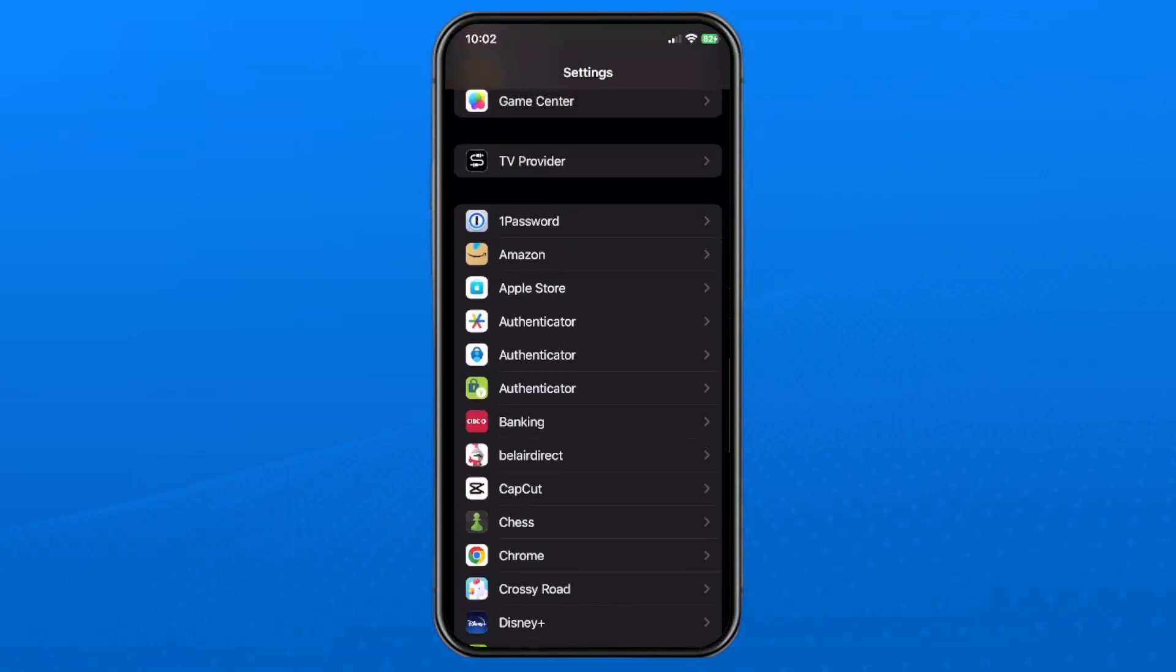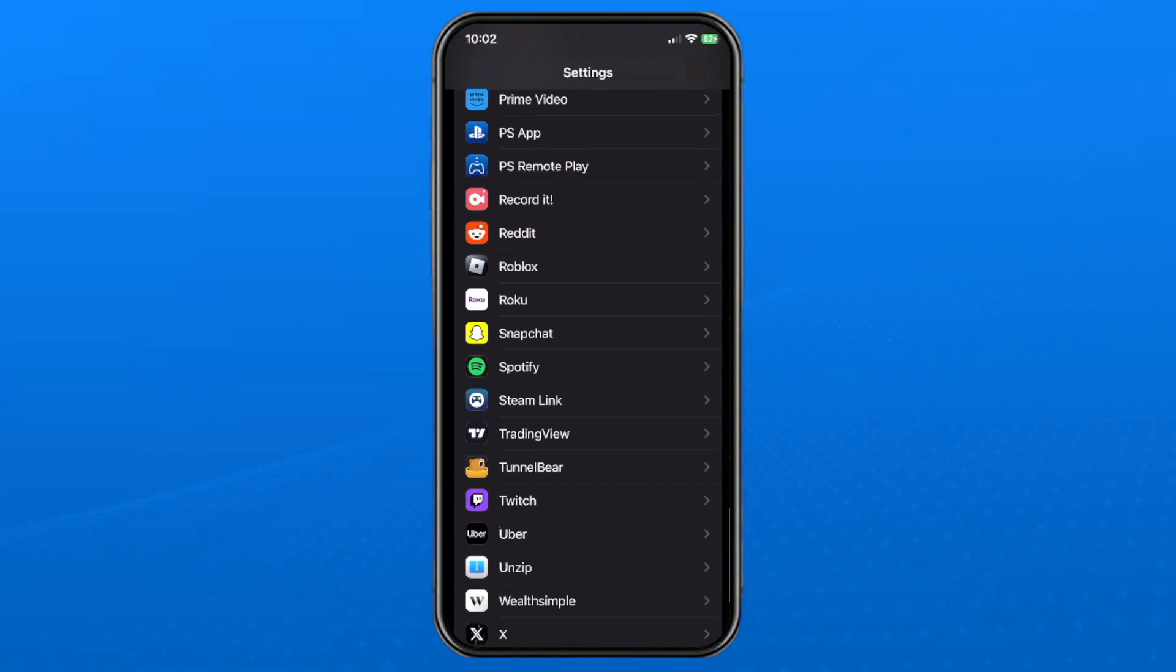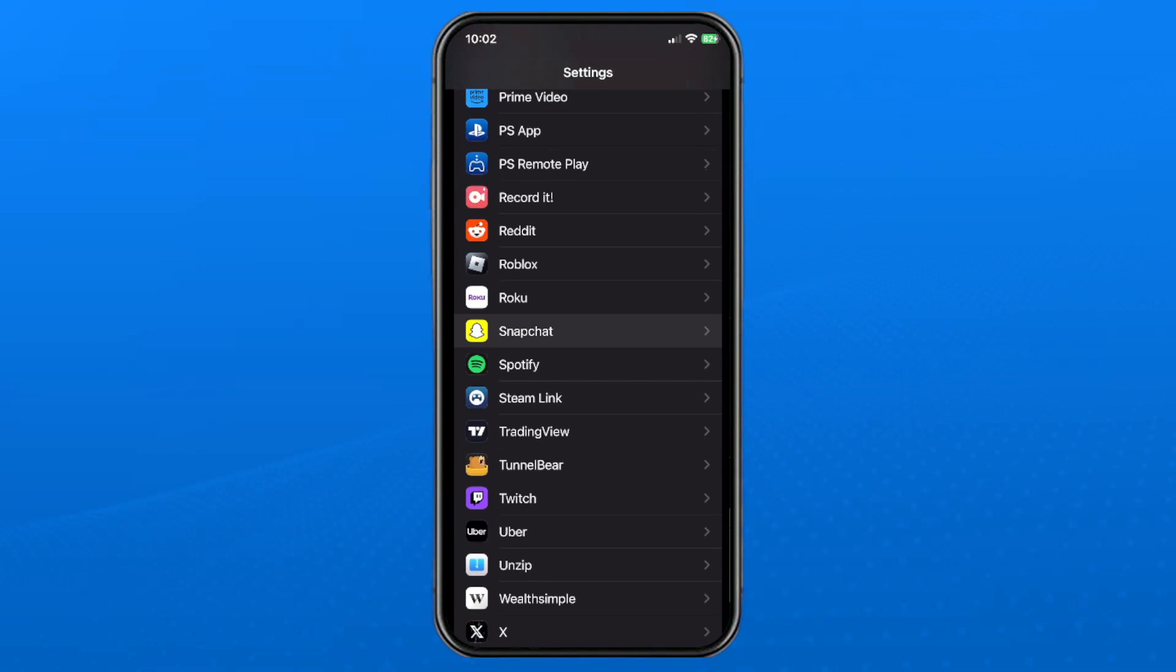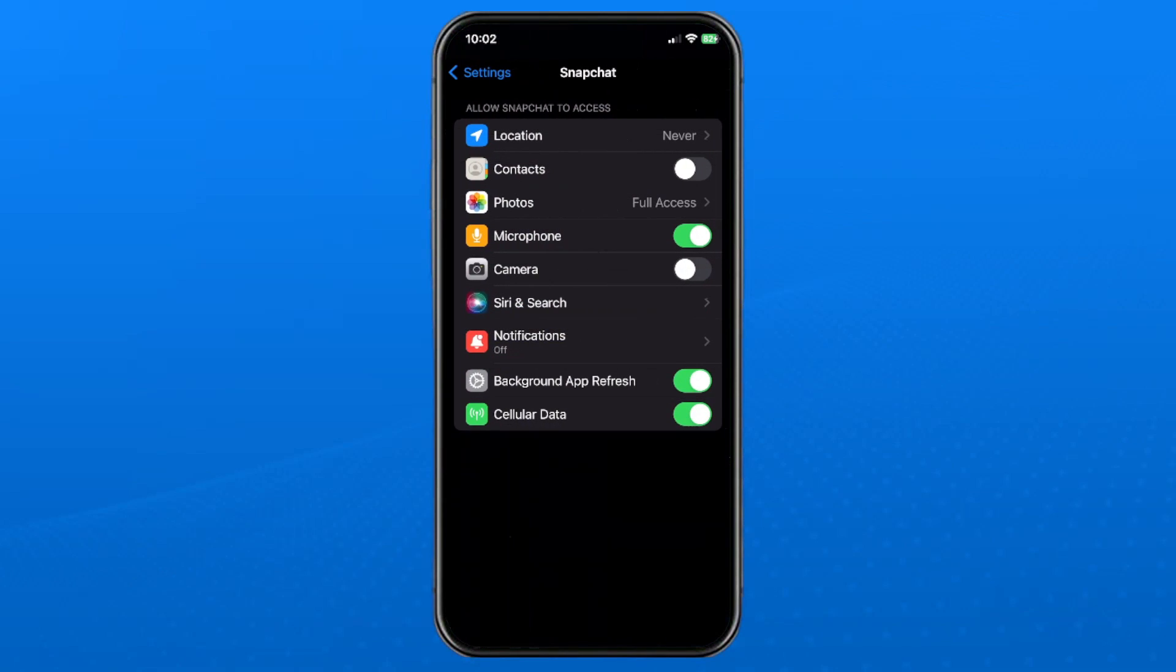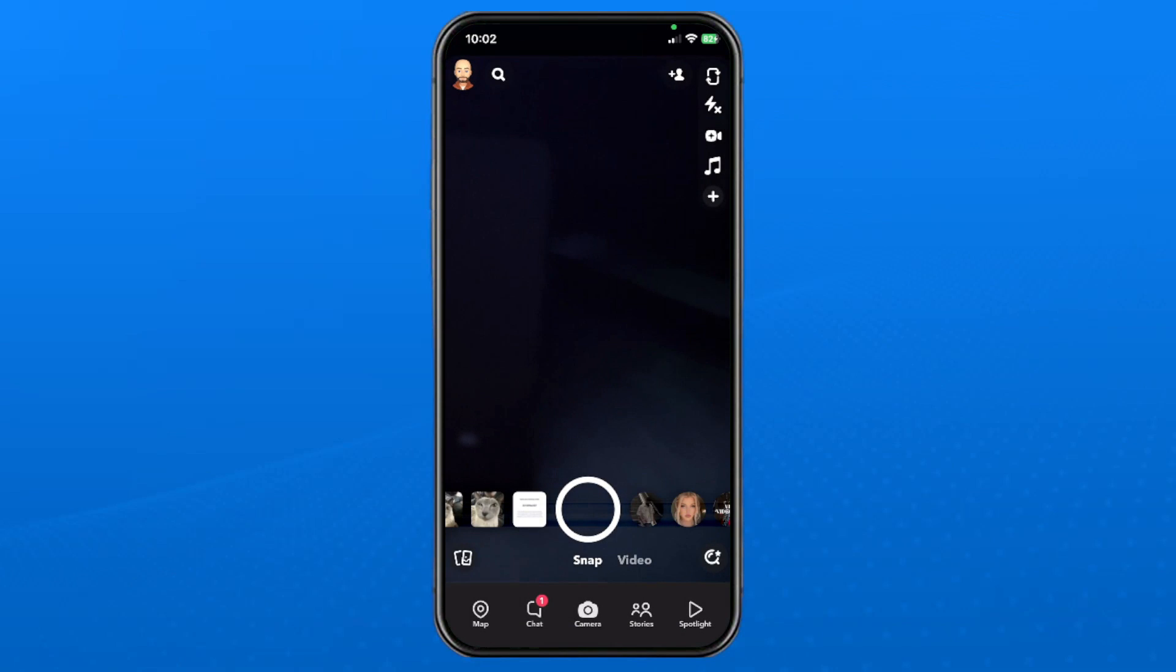Then you want to scroll all the way down to the bottom and find Snapchat and open it up. You should see a camera option that you can toggle on. And if you go back to Snapchat, it should fix your issue.